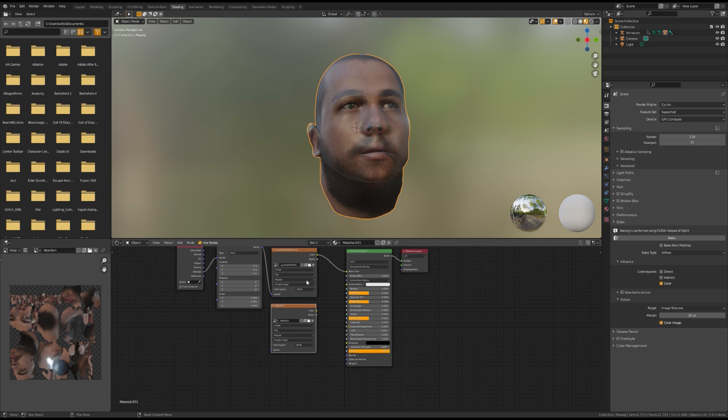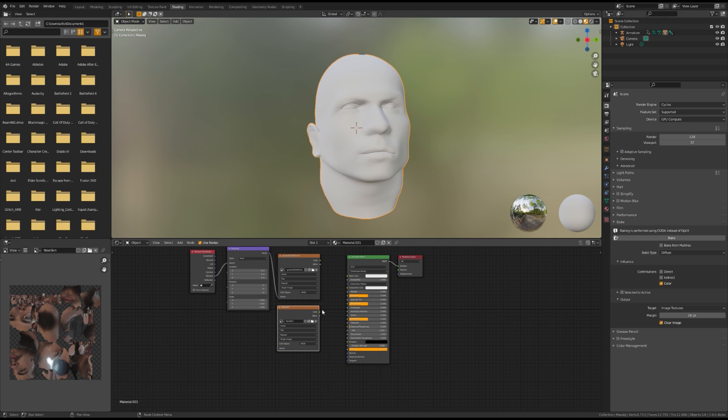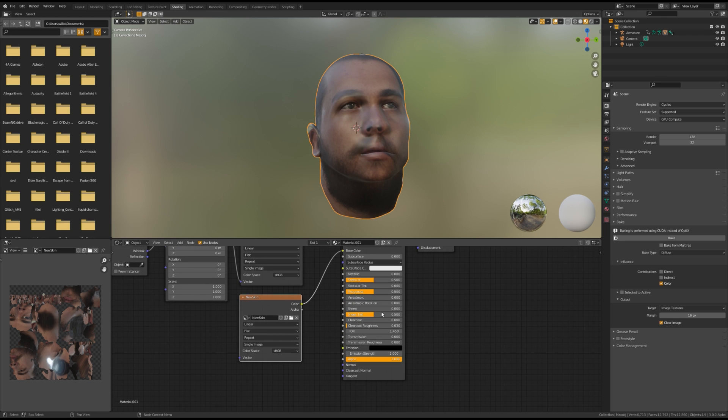Once you have the new texture baked, you can plug it into Base Color and adjust the specular and roughness to make it match your footage better.